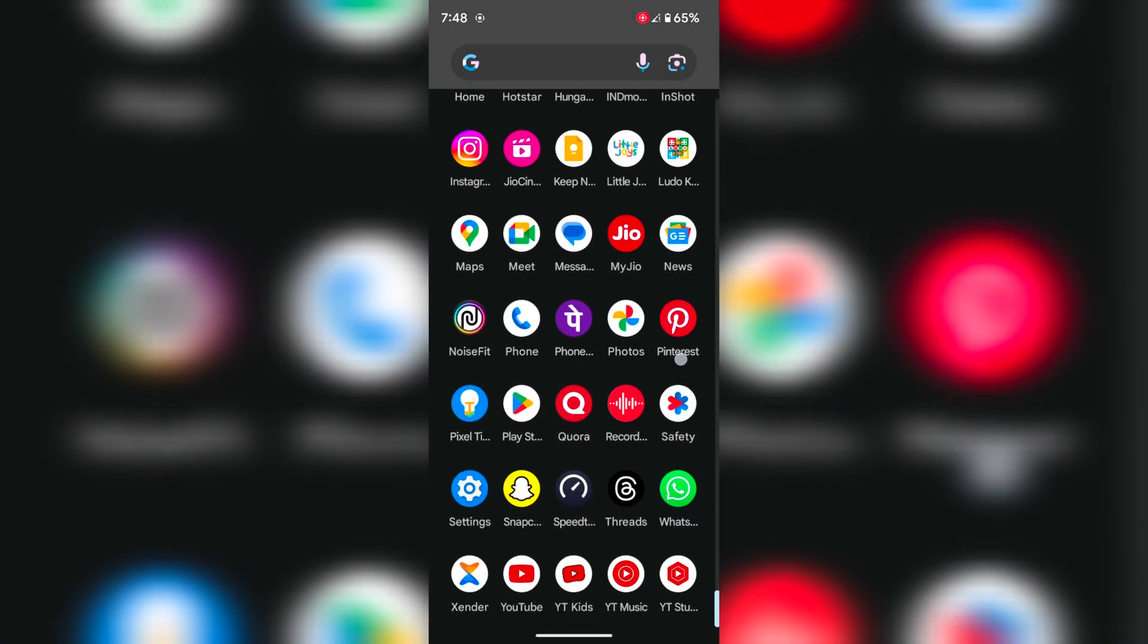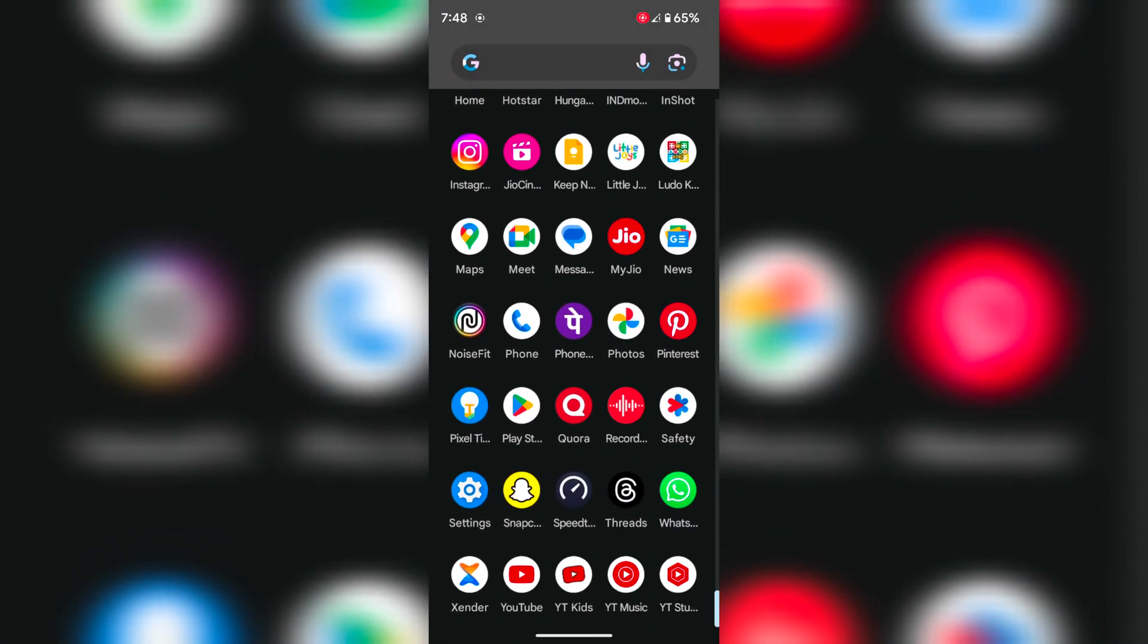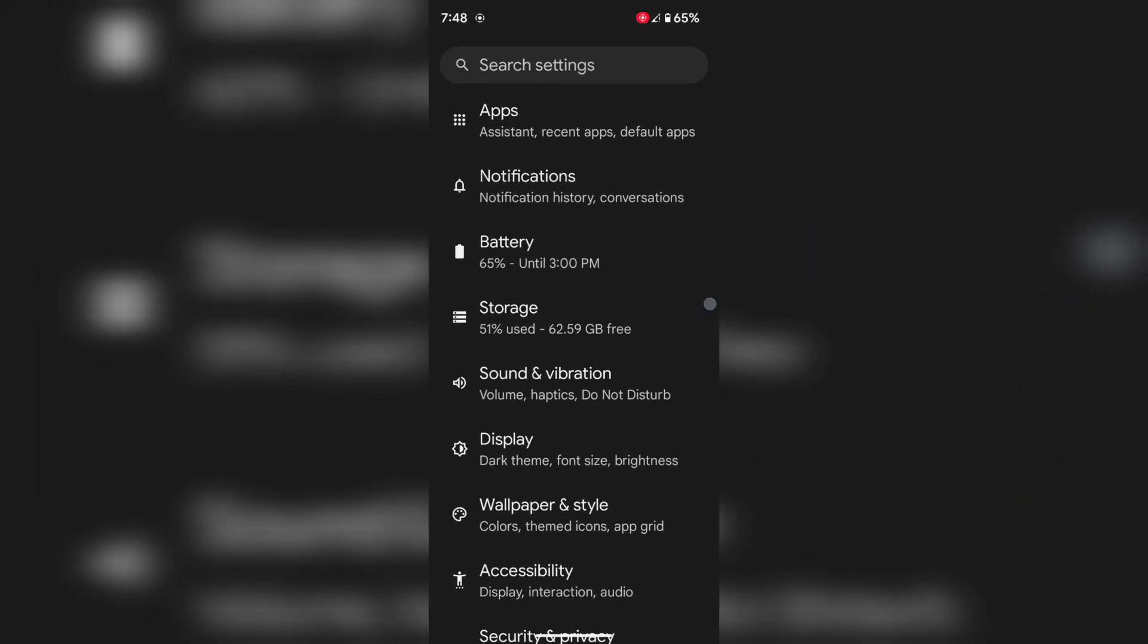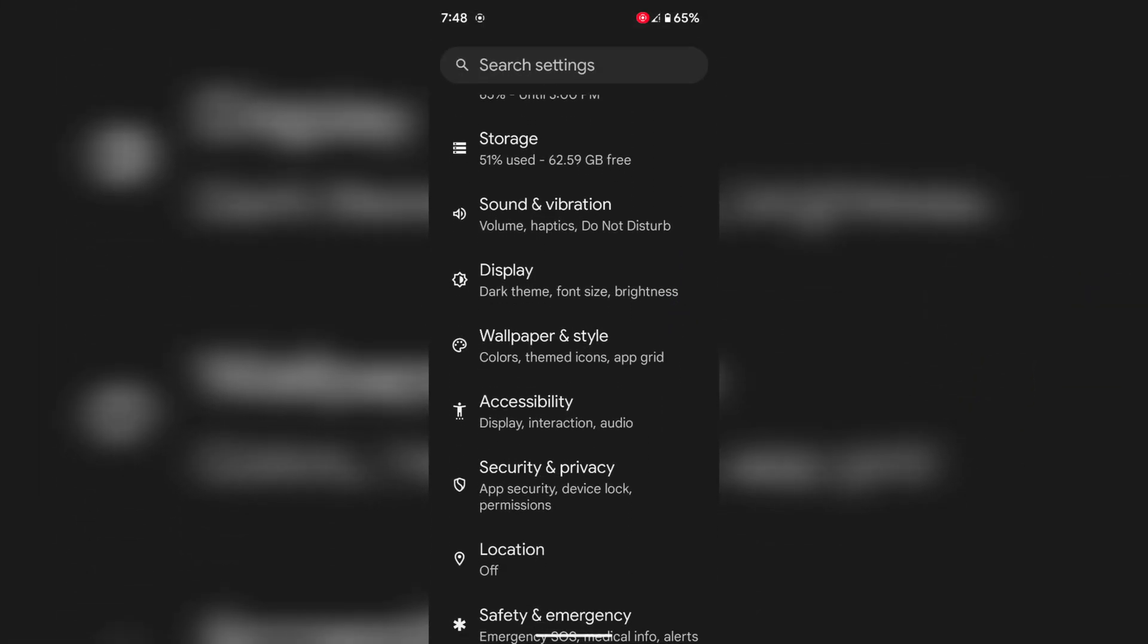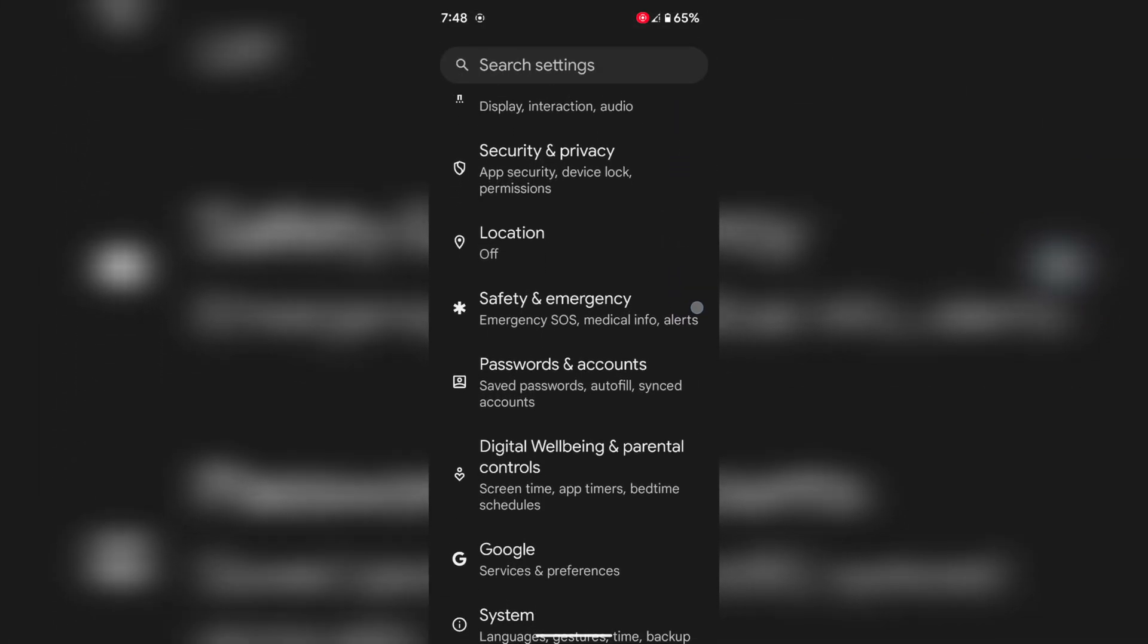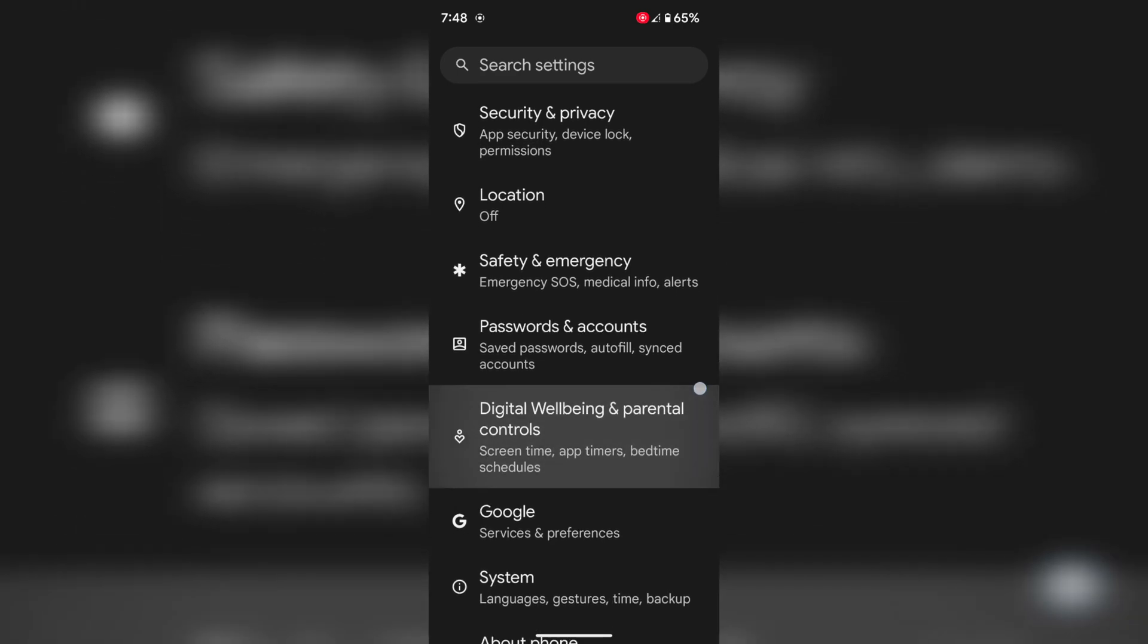To change the navigation button, go to Settings, scroll down, and tap on System.